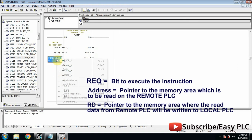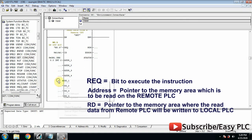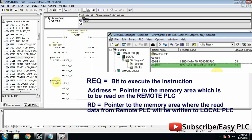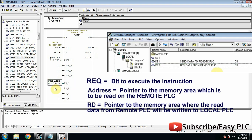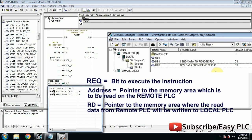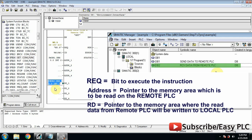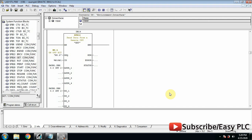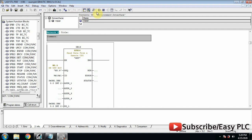RD is a pointer to the data block where data received from the remote PLC will be stored. In the local PLC, data block 2 for the local PLC is highlighted in green. We will point towards this data block.